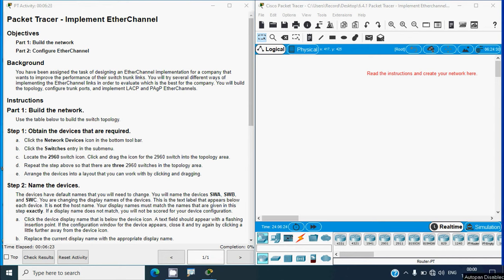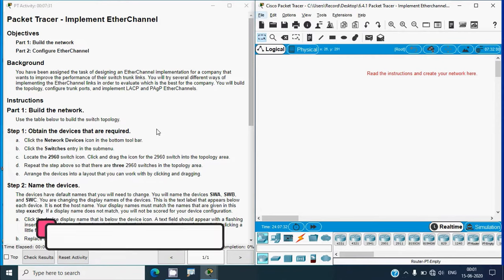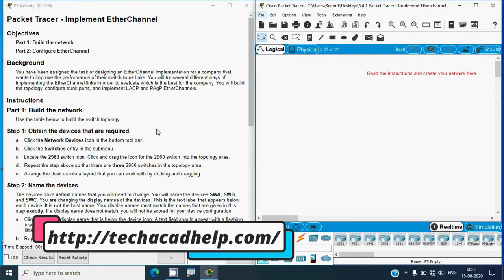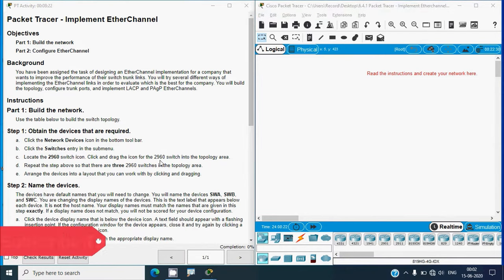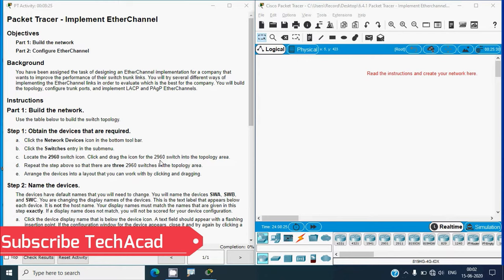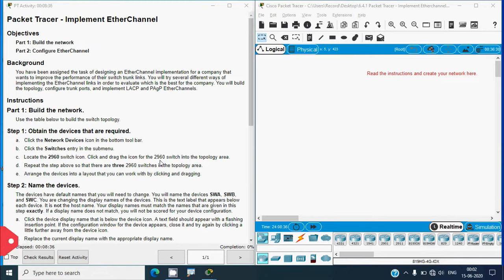Hi friends, welcome. In this video we are going to solve the Packet Tracer activity: Implement EtherChannel. Before coming to this activity, if you'd like to get any networking project or CCNA online classes, you can contact our team using our website link from the description below. If you'd like these technical videos in future, consider subscribing and enable the bell icon so you get notifications. Now back to our activity.